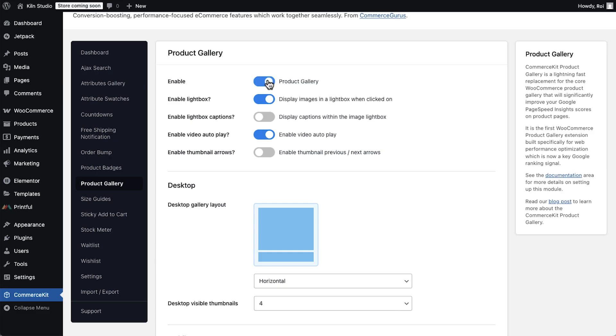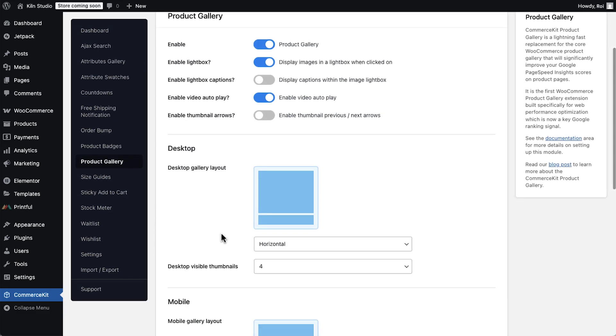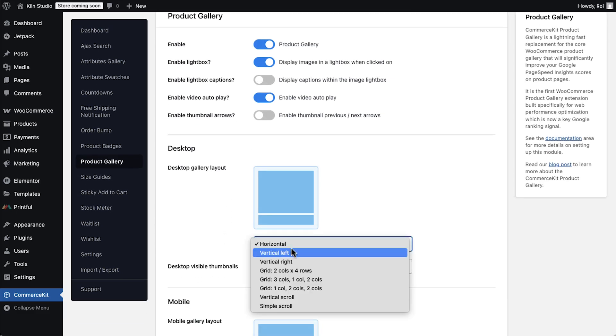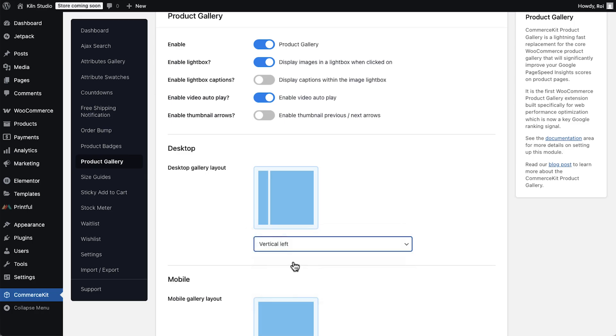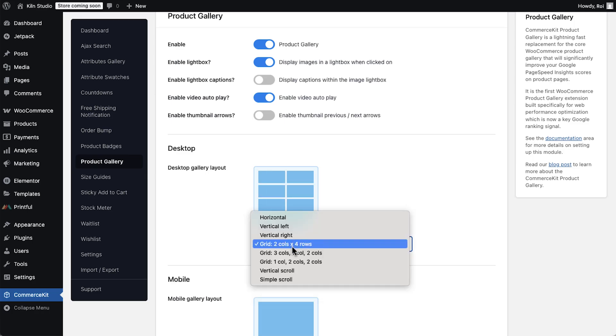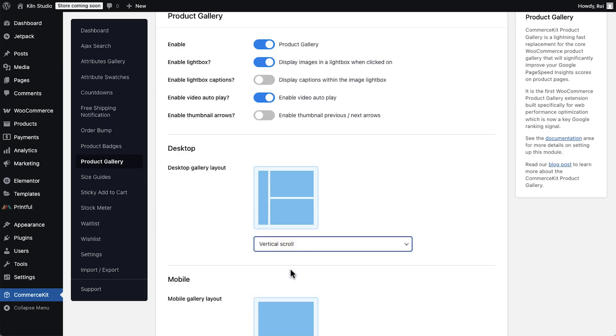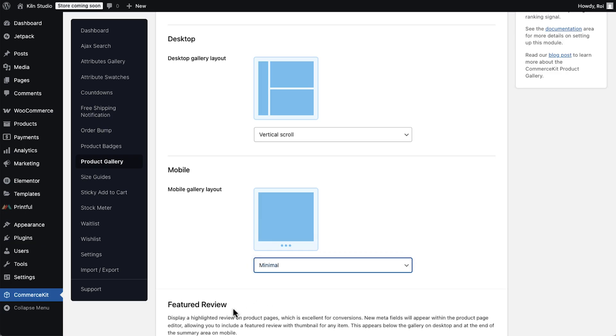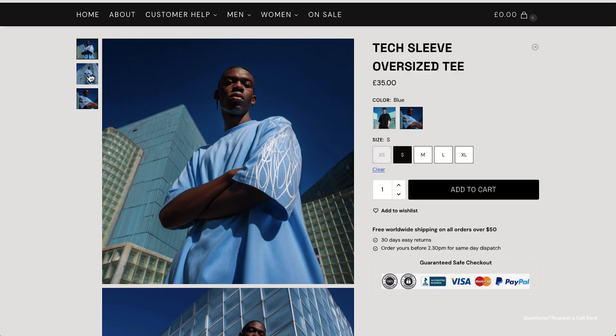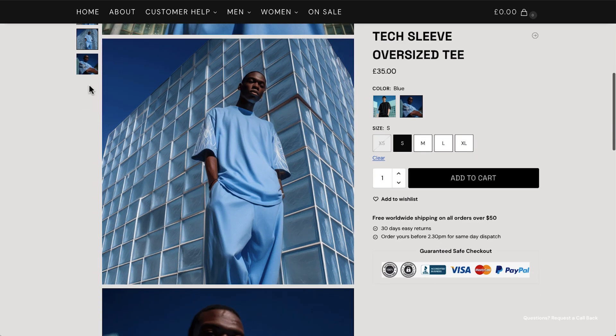With the product gallery, you can show every angle of your product, variations, or maybe different people wearing it. Add these to your products.